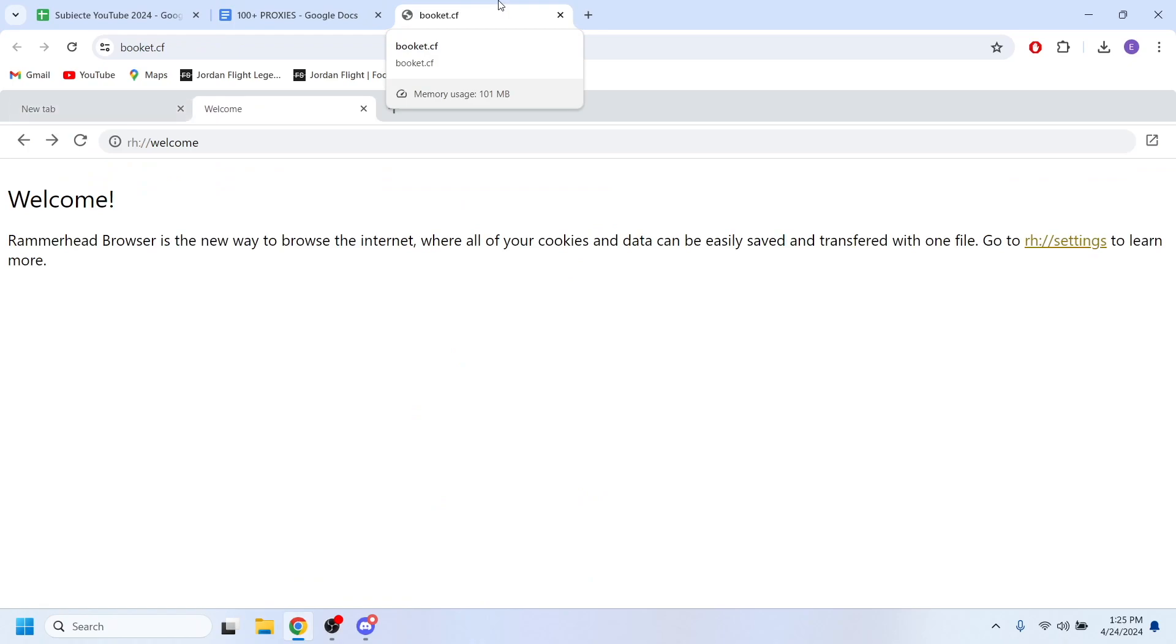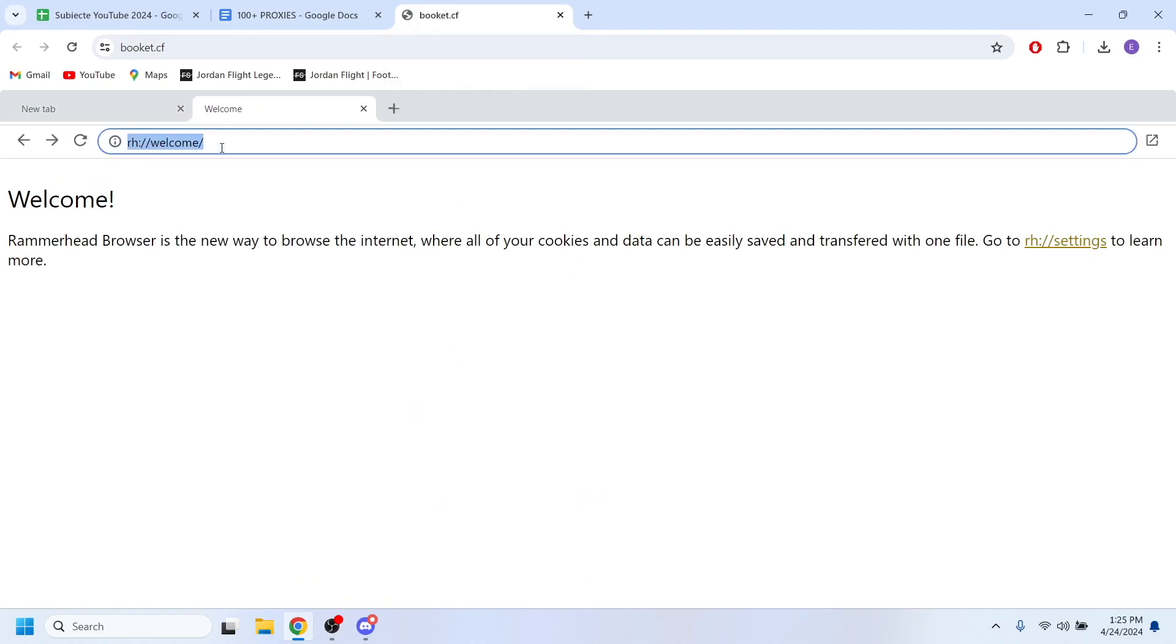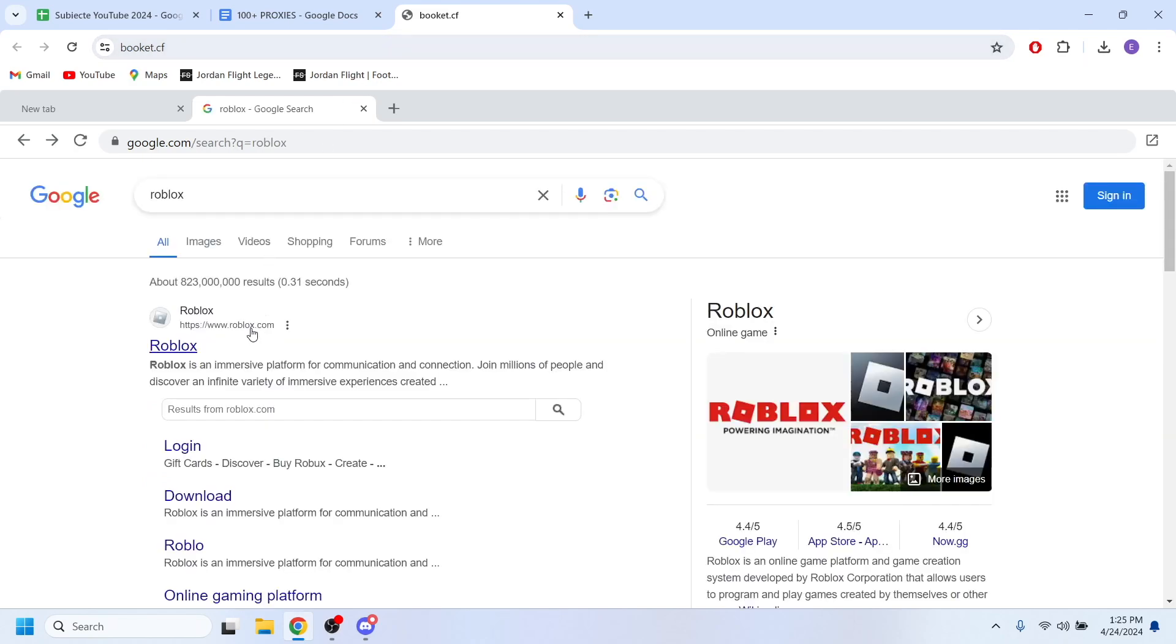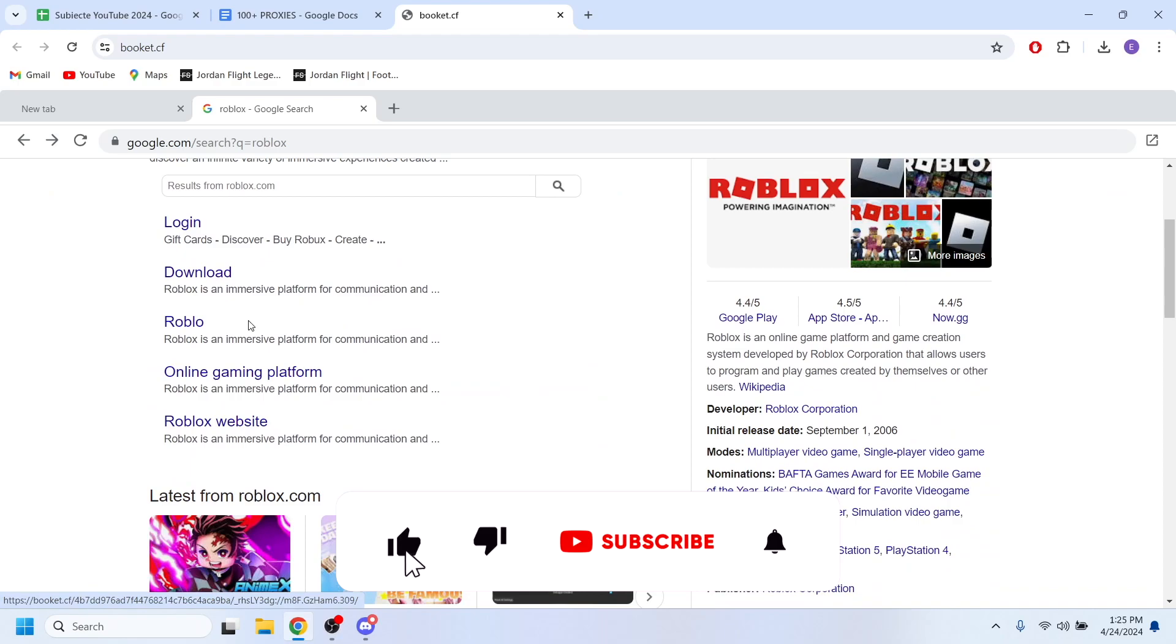So as you can see right here the proxy website has been opened and if I'm going to search Roblox right here, I'm just waiting a little bit because it's going to load a little slower because it's a proxy website.